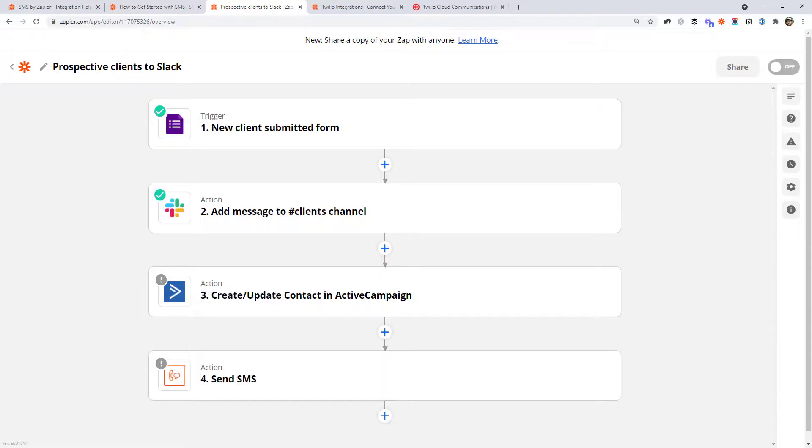You might also use a similar workflow whenever you receive a payment or a client signs their proposal, so you get a notification that you've got money received or that a client has signed. You might want to call them up, say thank you, and tell them what the next steps are to kick off their project. Just remember that you can put URLs and phone numbers in text messages so they're clickable. You might generate a link to the person's record in your CRM — if you've added them to your CRM in this workflow, you could include that link in the SMS so you can quickly pull up all their information while you're on the go.